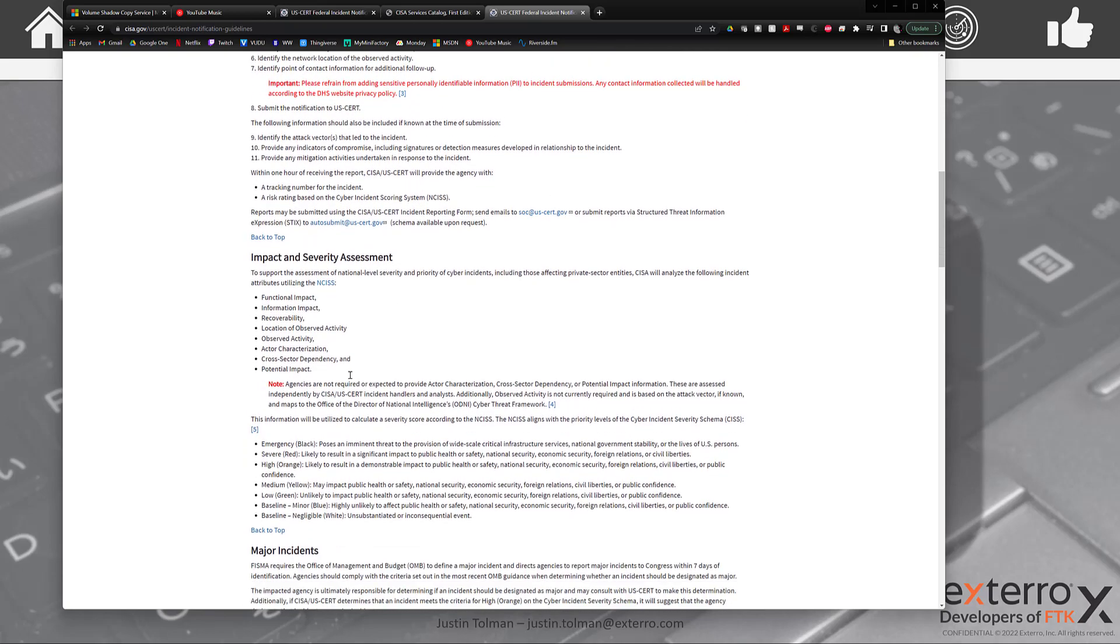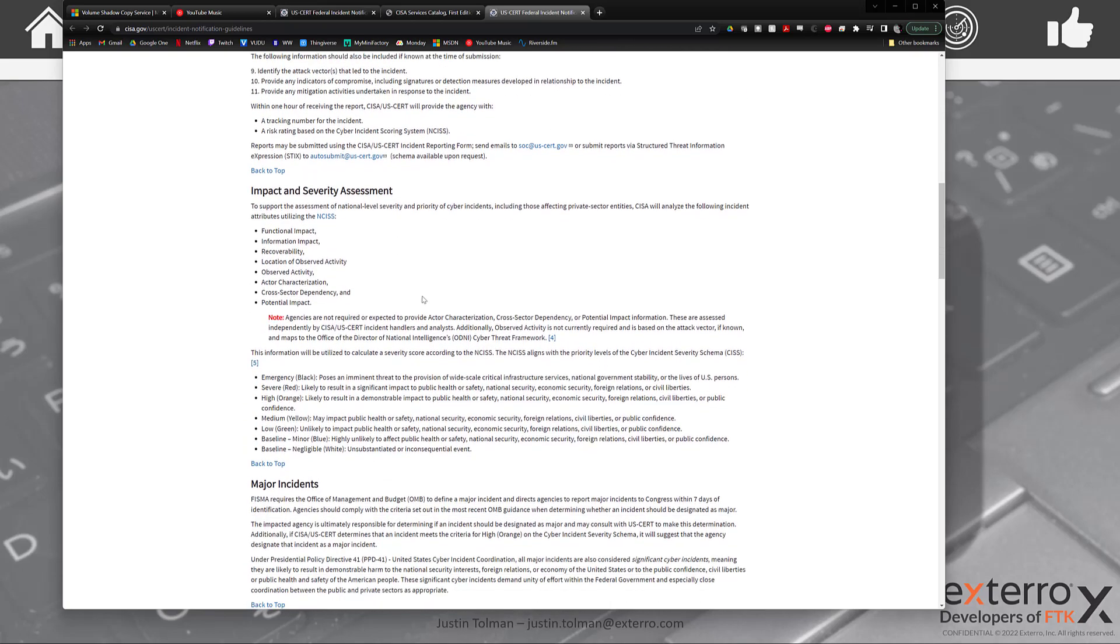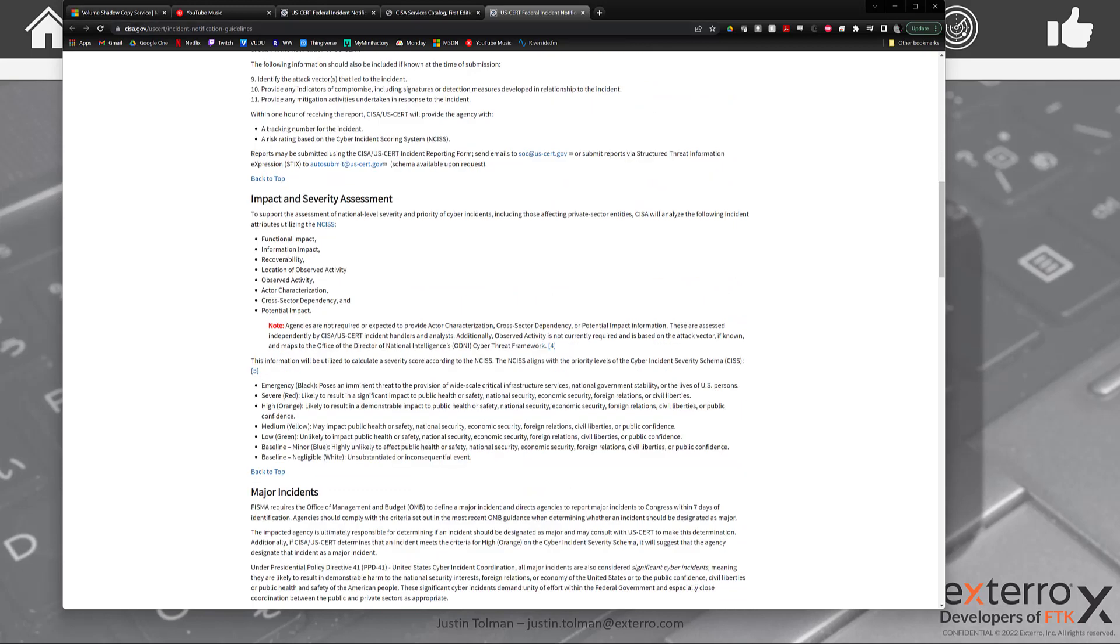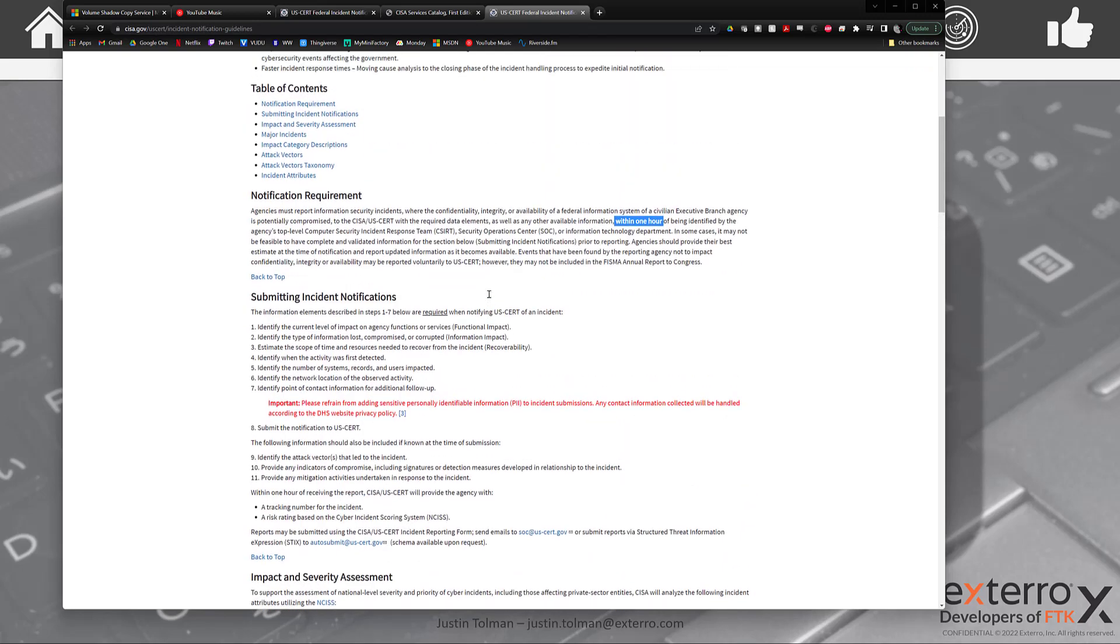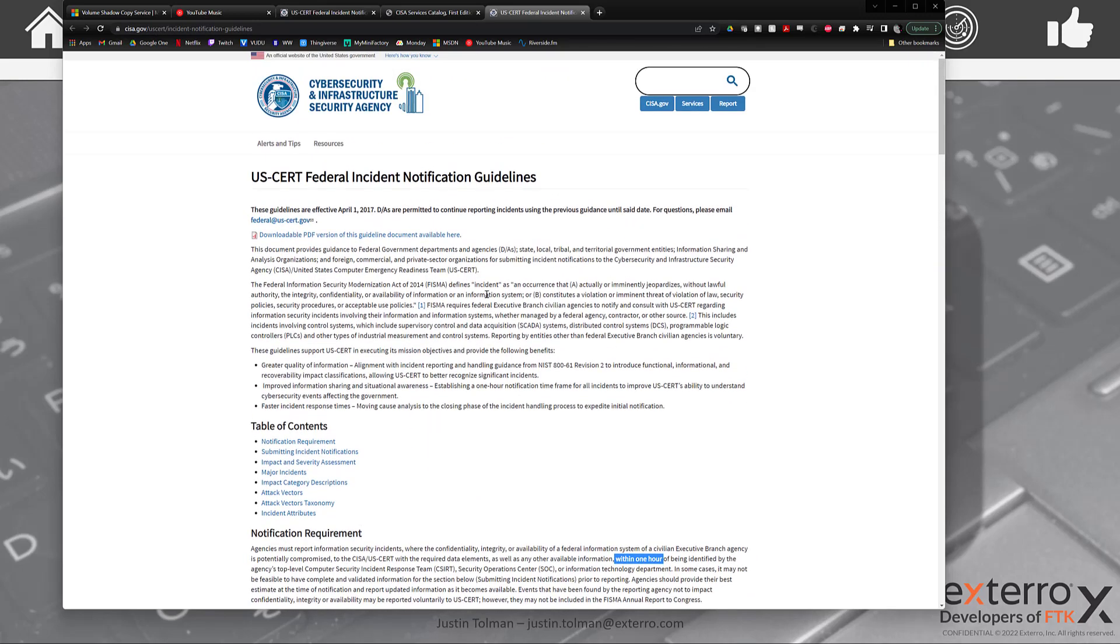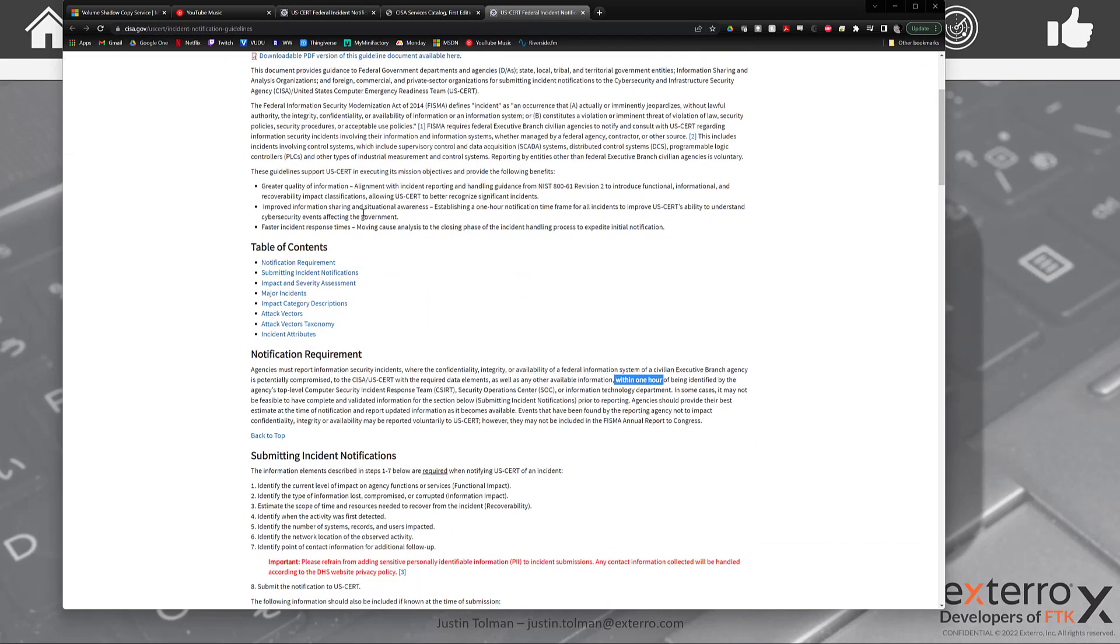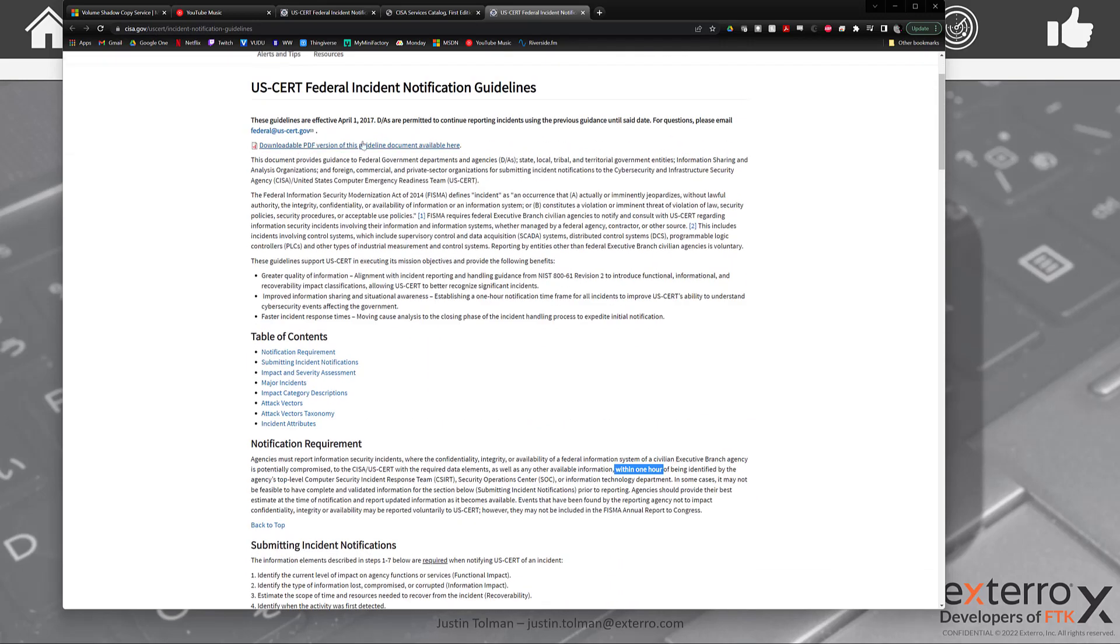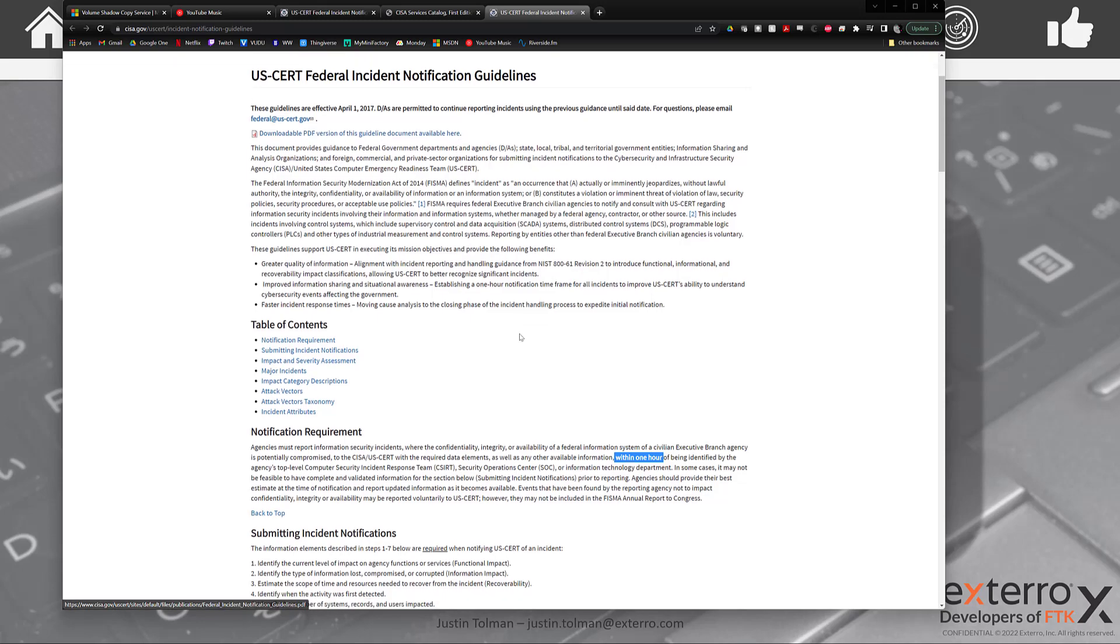So you have a bunch of good information here that you can check out. The link is cisa.gov/uscert/incident-notification-guidelines and you can check that out. So this should be something that you are familiar with. Any forms, downloads, etc.